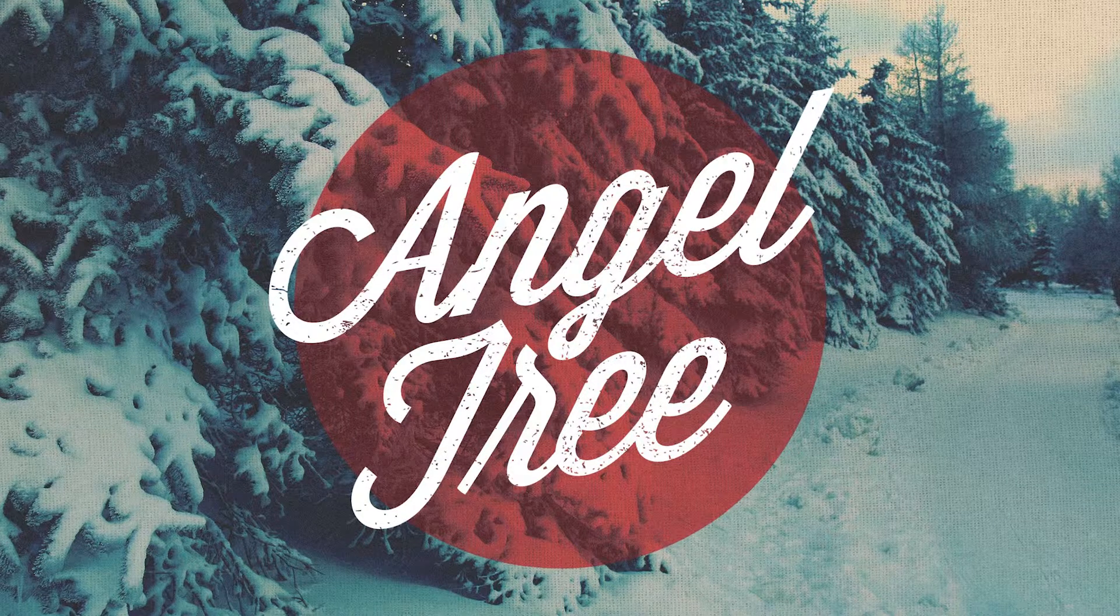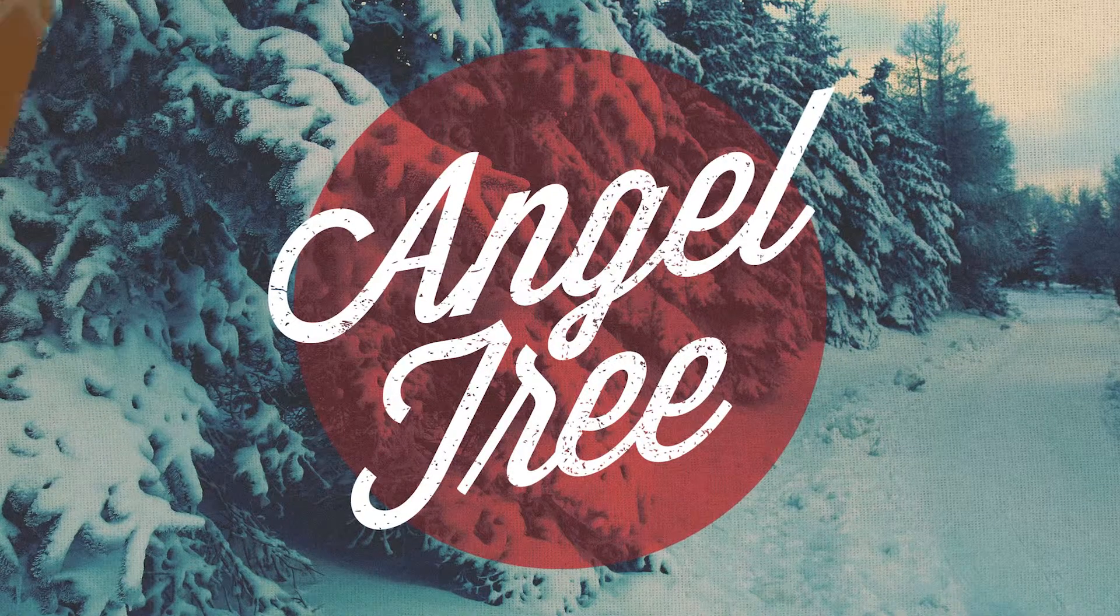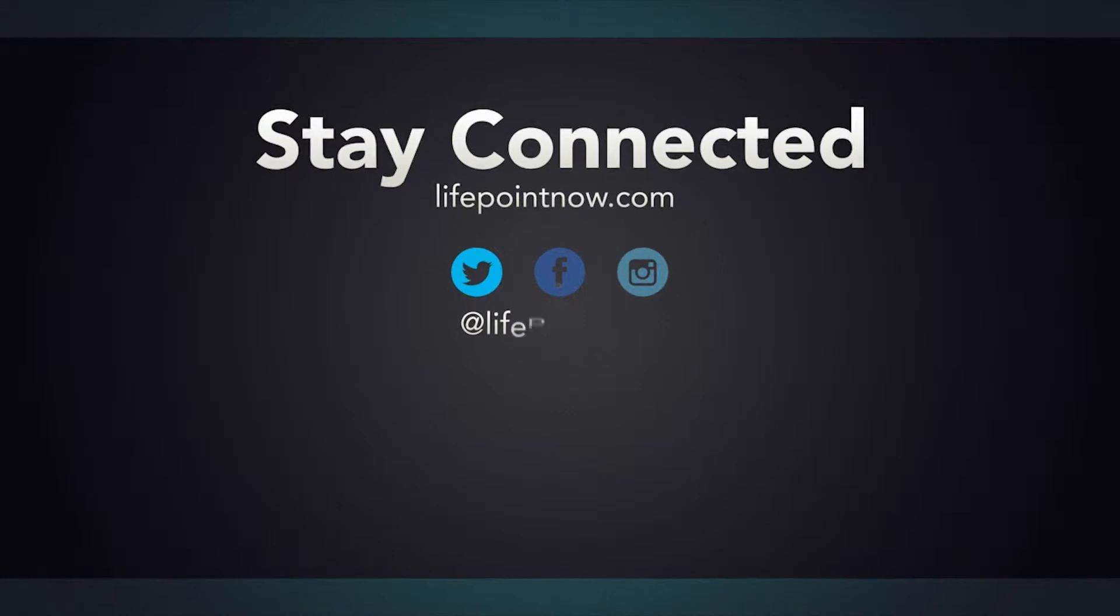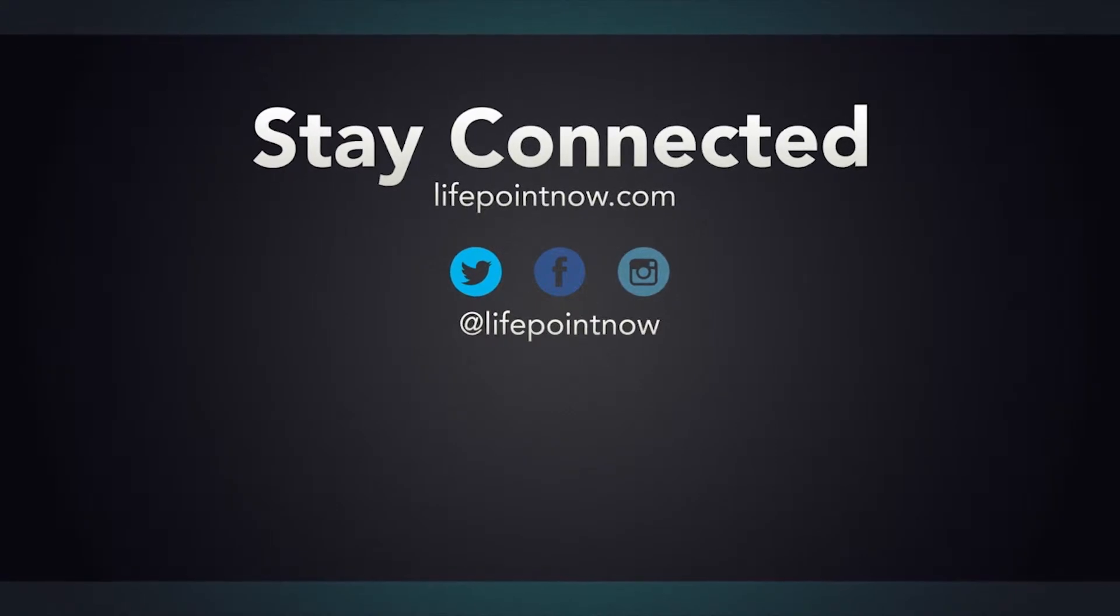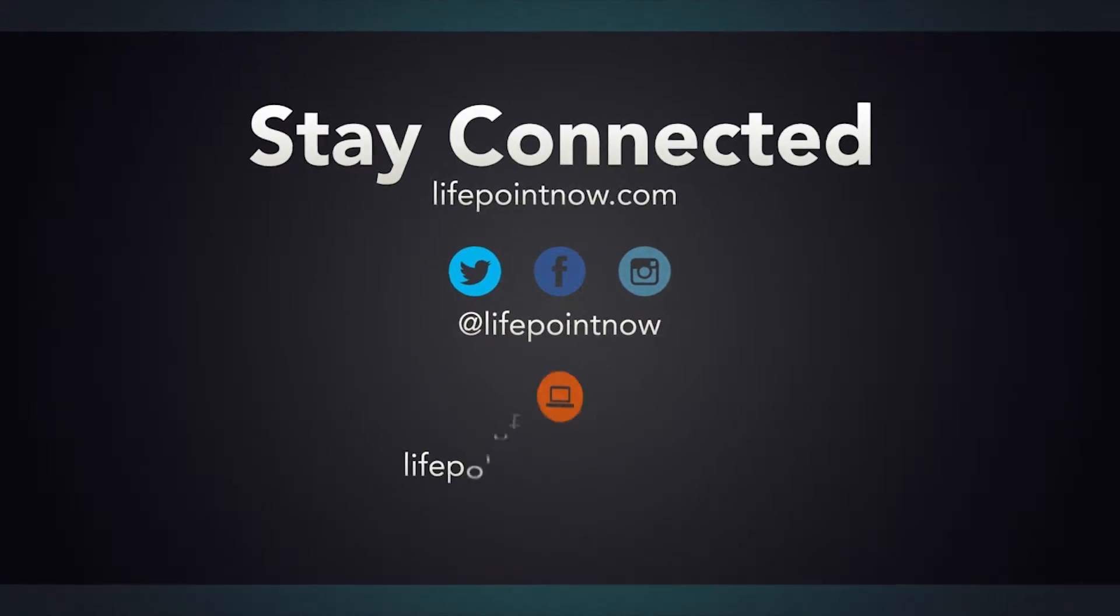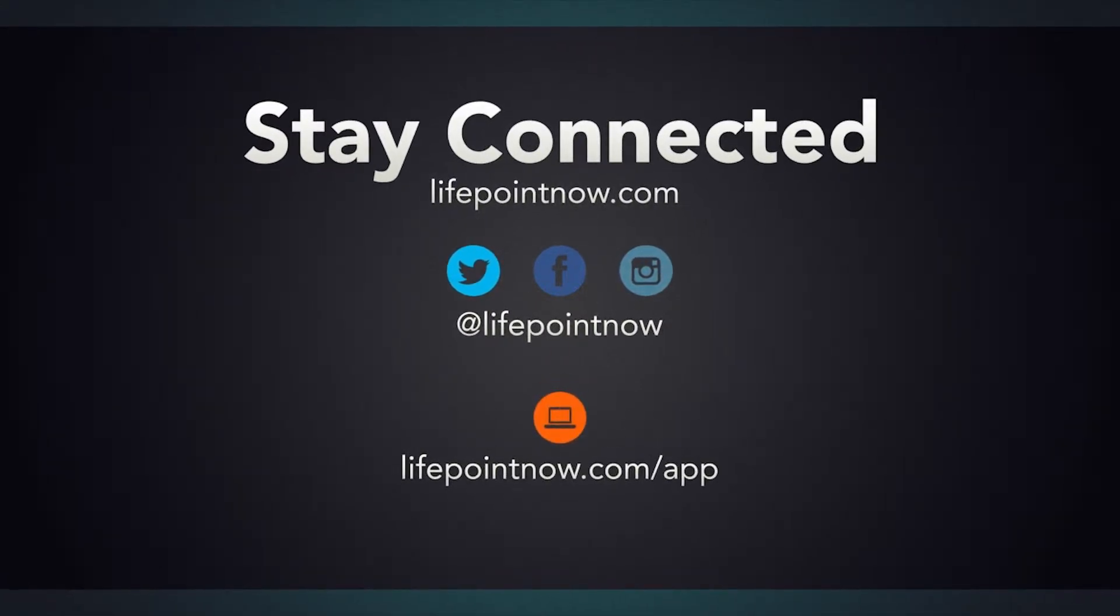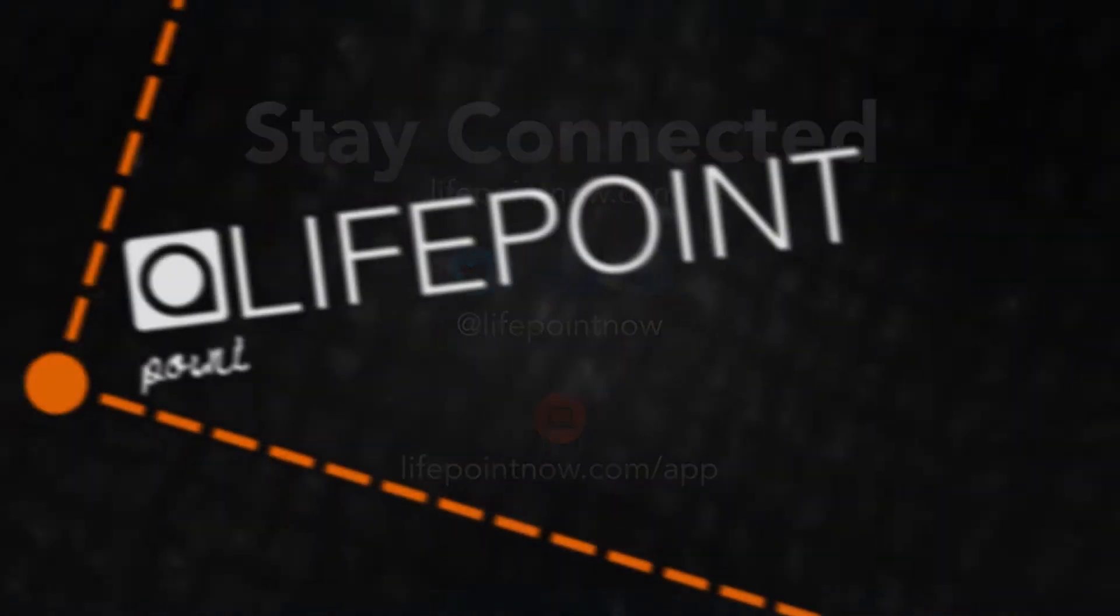Thank you for being a church that gives generously. You can stay up to date on everything going on around LifePoint Church on all of our social media outlets and be sure to download the LifePoint app. Once again, thanks for being here.